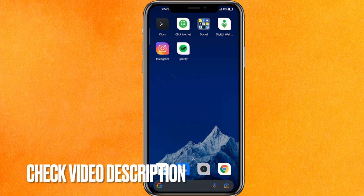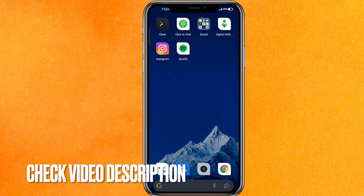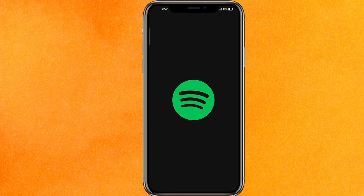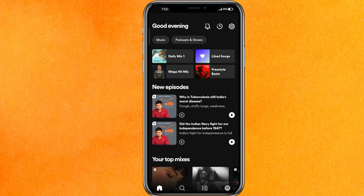By the way guys, check the video description — I will try to leave written instructions there. The very first thing you have to do is open the playlist, and make sure to re-download or update your Spotify, because this edit option is only available in the new version.